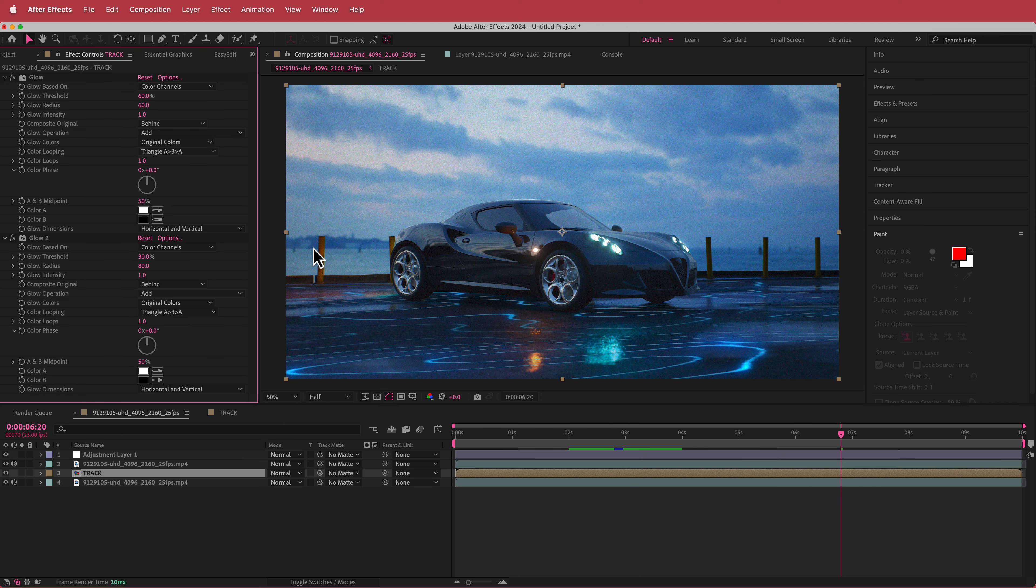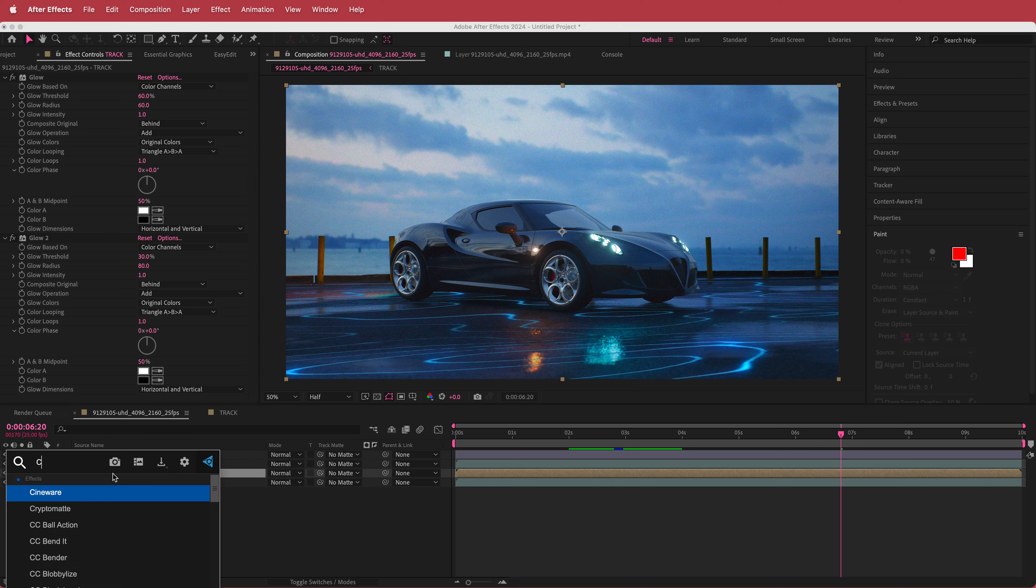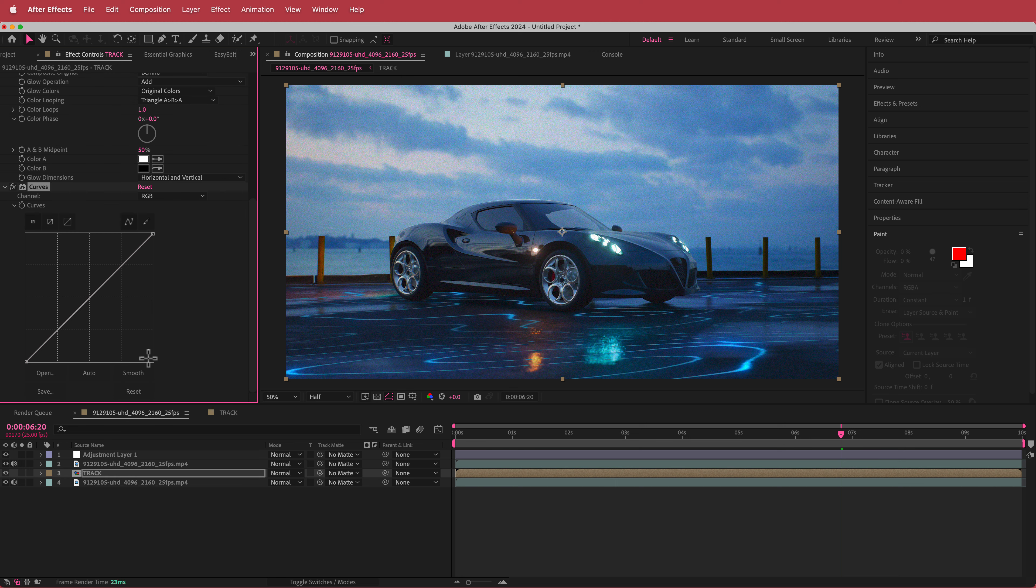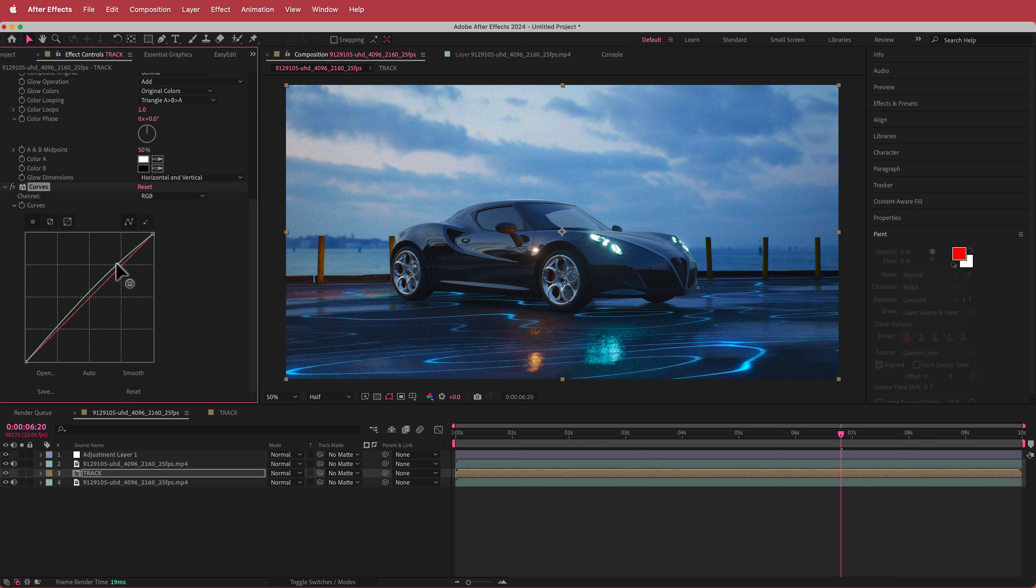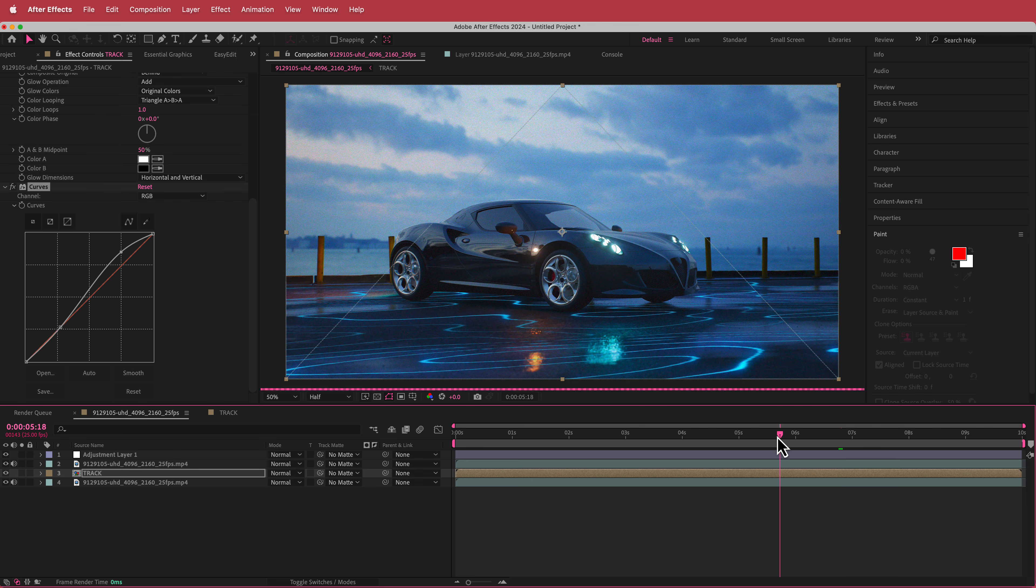And the final effect that I'm going to do is I'm going to go on my track pre-comp and I'm just going to add some curves in here as well. And so what I want to do is I just want to bump it up slightly. So if I just play around with some of these settings over here, you can really intensify the glow.